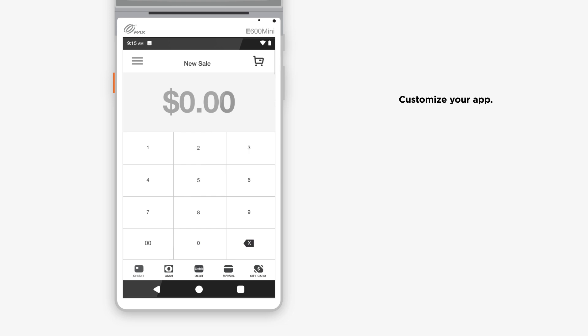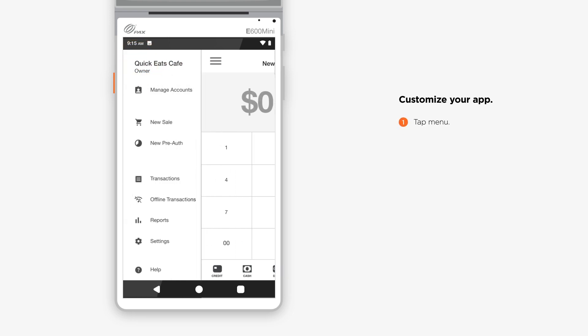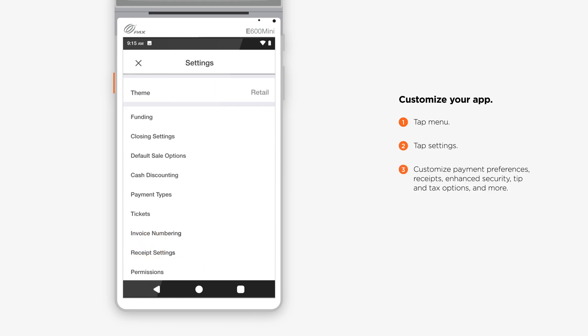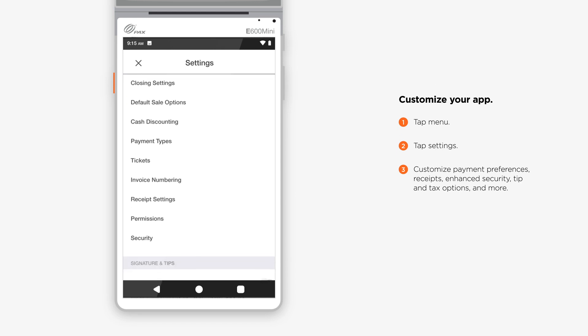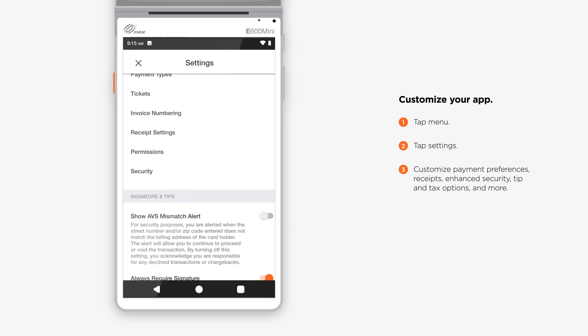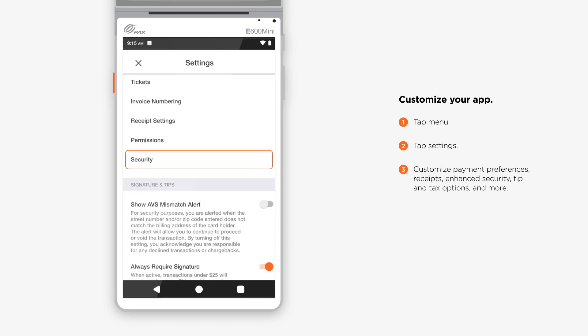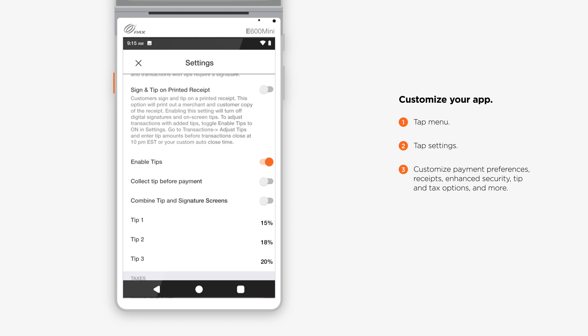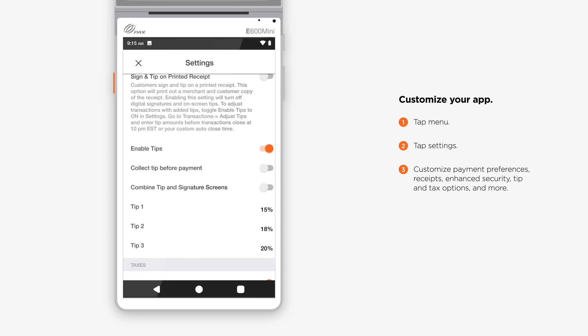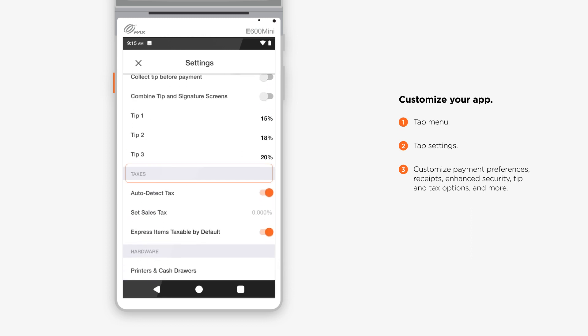Customize your app. Tap the menu icon to navigate to Settings. Here, you can configure Payment Preferences, Customize Receipts, Enable Enhanced Security, Set Tip and Tax Options, and more.